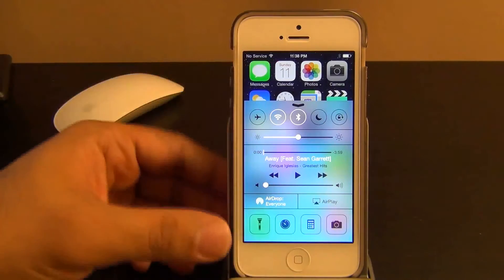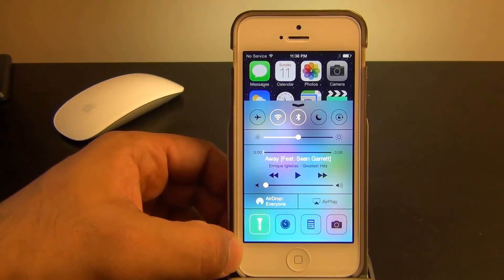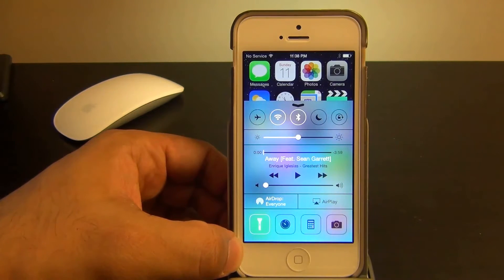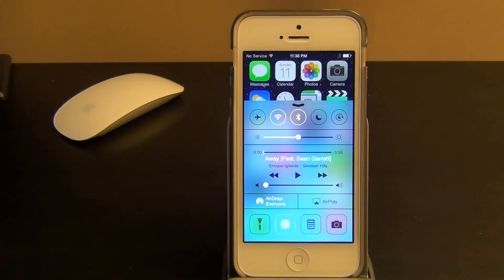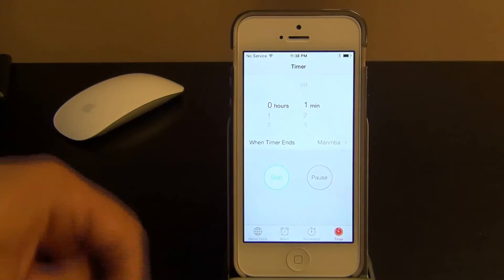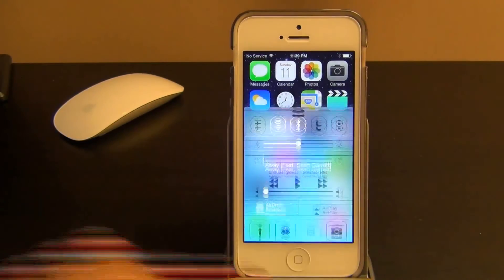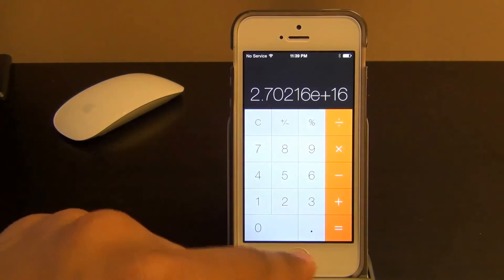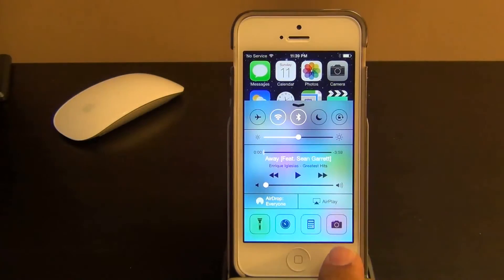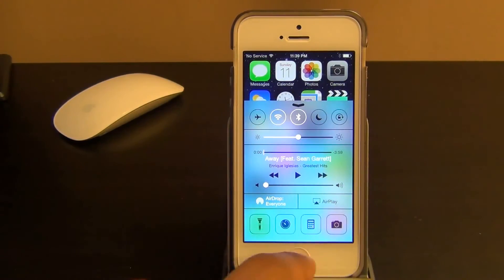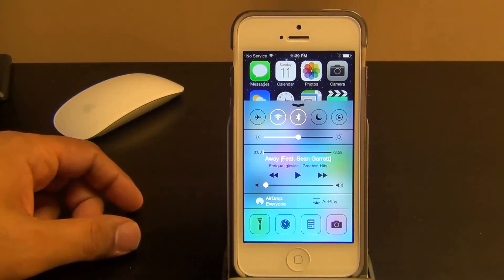And then at the bottom here you've got access to some quick apps. Here's the flashlight toggle — if you tap this, the flashlight turns on and you can turn it off. And then you've got access to the Clock app, the Calculator app, and the Camera app really quickly. So that is the control center on iOS 7.